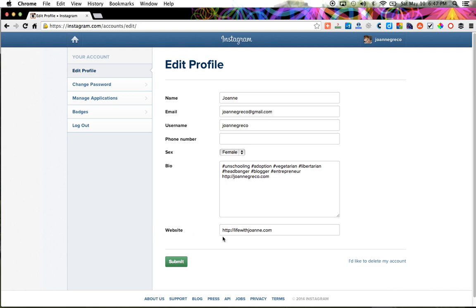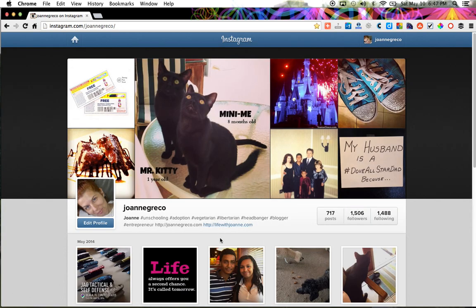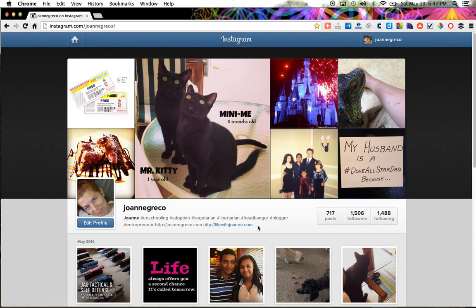Once you get to this page, right at the bottom it says "Website" — you're going to add your link right in here, whether it's your blog, your website, or a social media account. Just add it right in here and click submit. Once you do that, go back to your profile and you should see a clickable link right there to whatever you added.